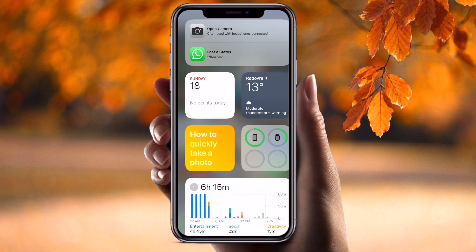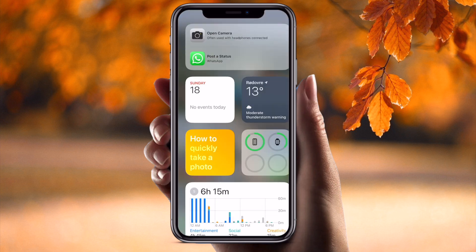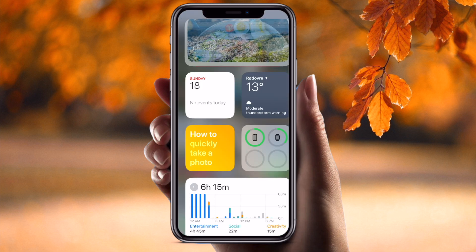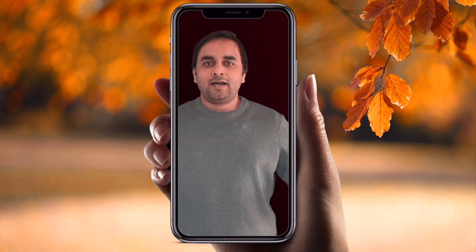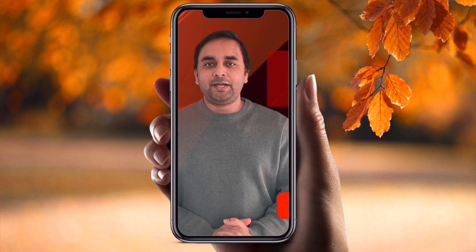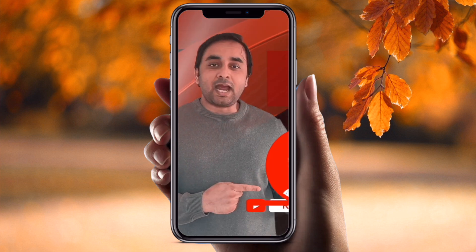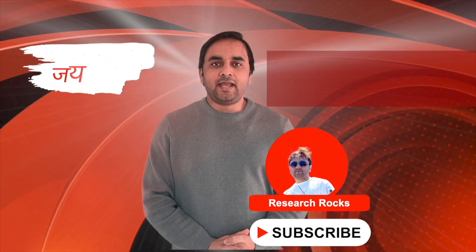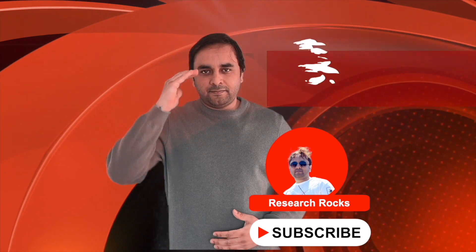The graphic representation is totally changed. If you open WhatsApp and some other applications, the day and timing display is really amazing. I love this update actually. Hope you like this video. Before leaving, please subscribe to our YouTube channel Research Rocks. Till then, Jai Hind, Vande Mataram.